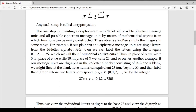Let's say cipher numbers from 0 to 25, with 0 equals A through 25. We assign numerical values to the alphabets, where A equals 0 and Z equals 25.